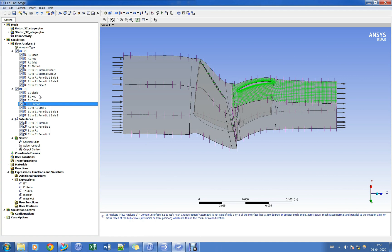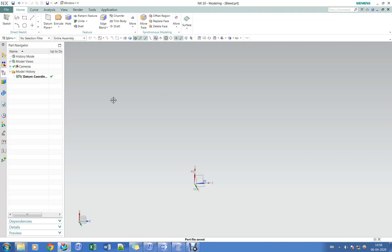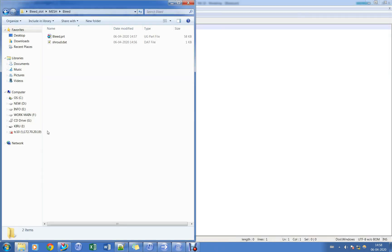We shall now create a bleed slot model to place over the shroud surface of stator. We shall be using UniGraphics software for modeling the bleed slot geometry in this tutorial.